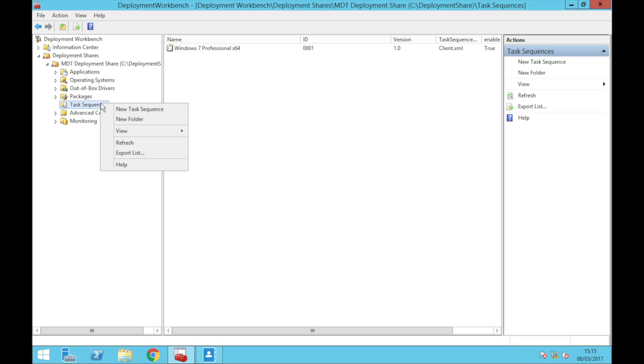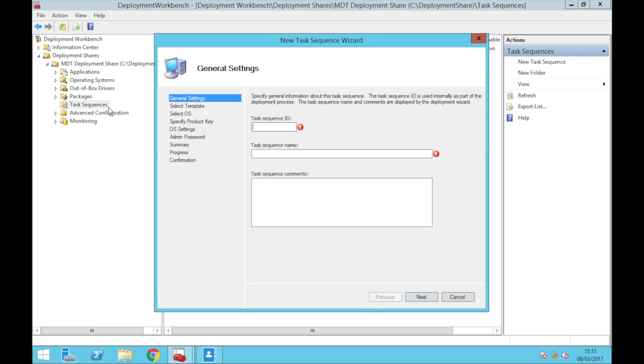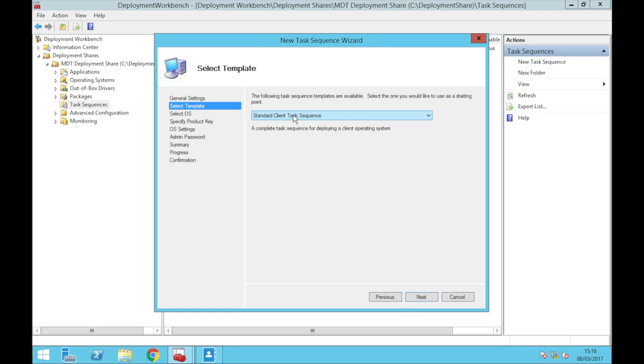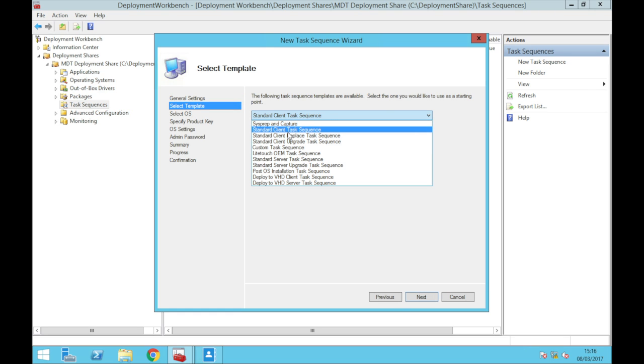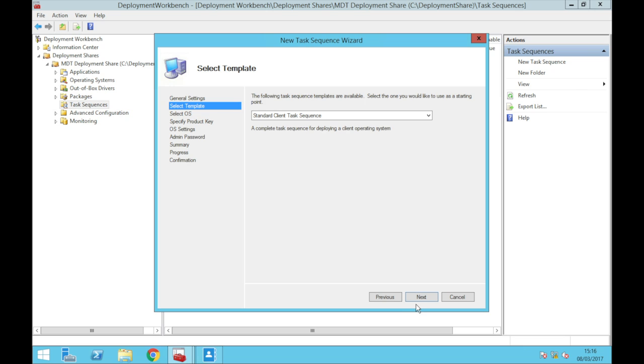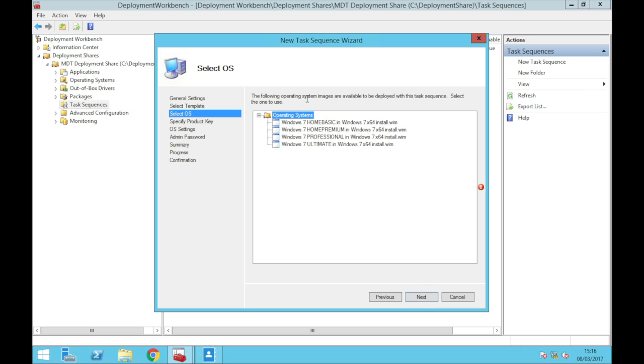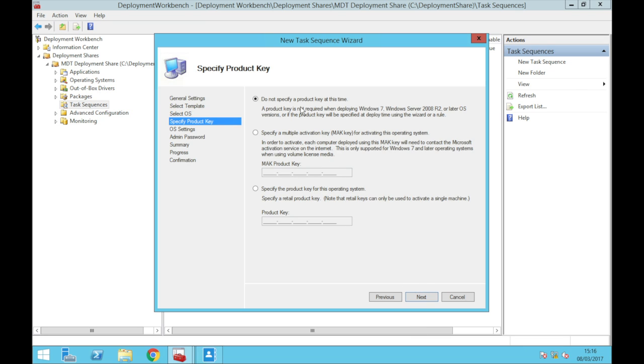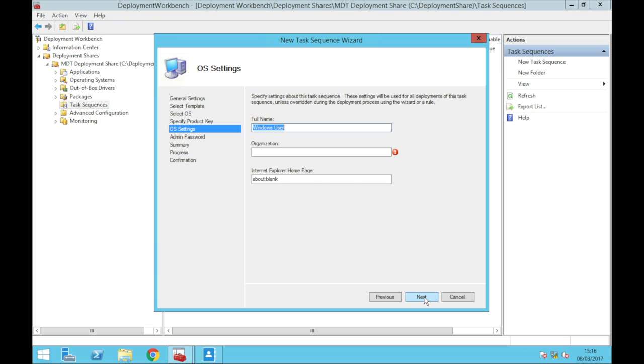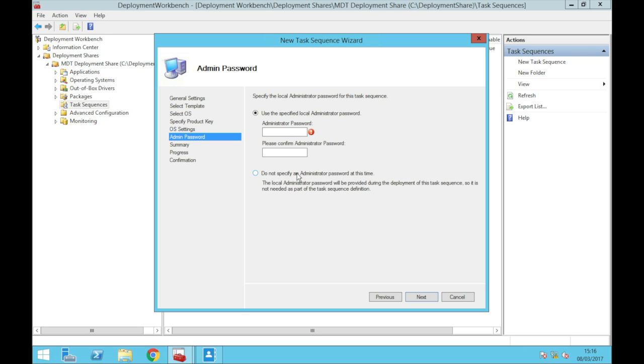First what we're going to do is we're going to create a new task sequence, 0002, task sequence name just call it Windows 7 Home, next. So it's just going to be a standard client task sequence and then we're going to click home premium, next. We're not going to specify an admin password, actually yeah we will because why not, more secure.